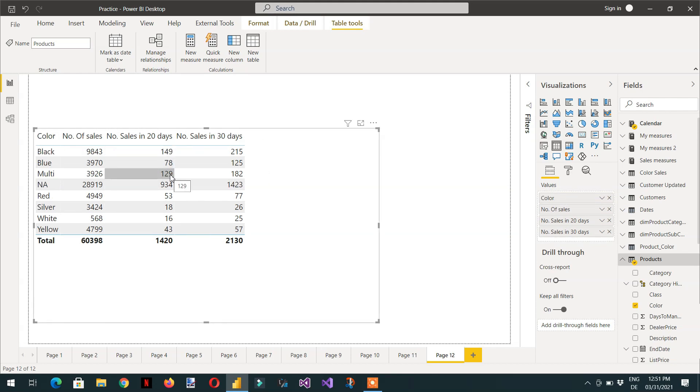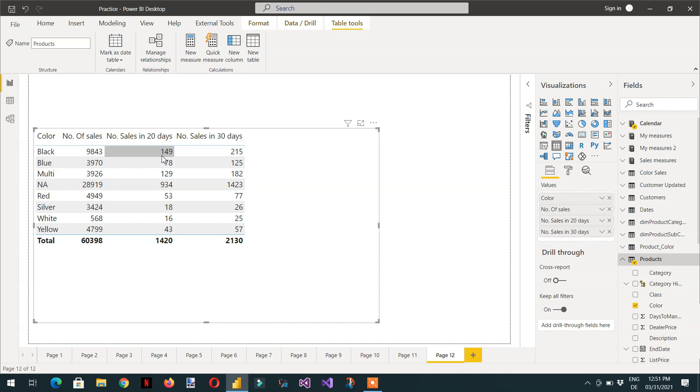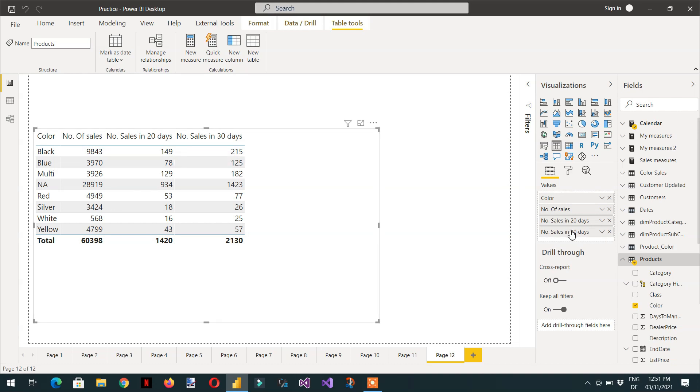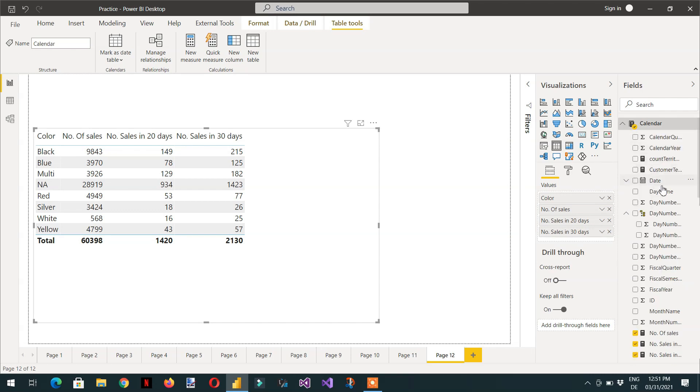So here you can see in the last 20 days the number of sales for the black product is 149. And the number of sales in 30 days is 215. And let me open the formula.